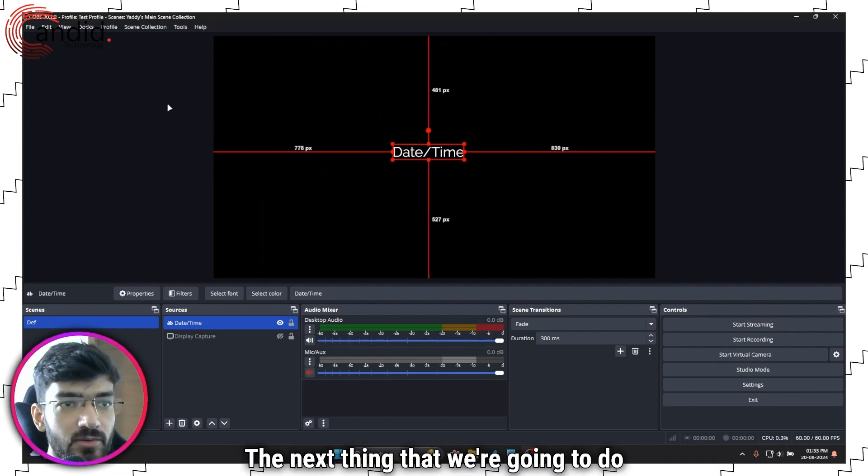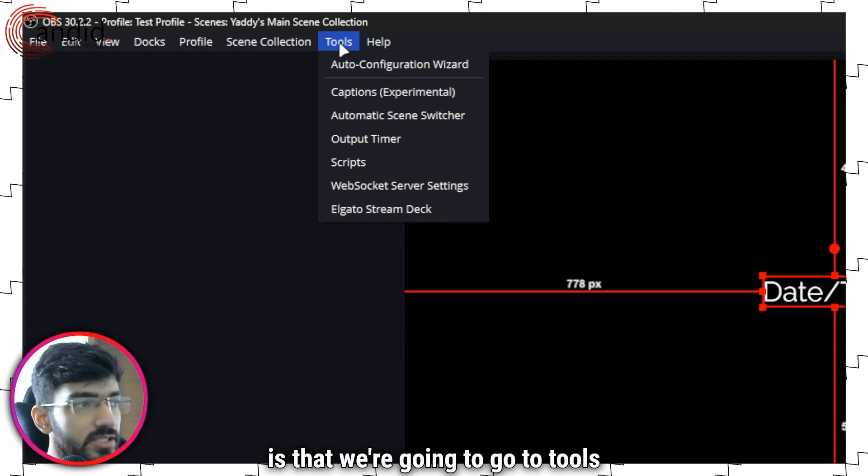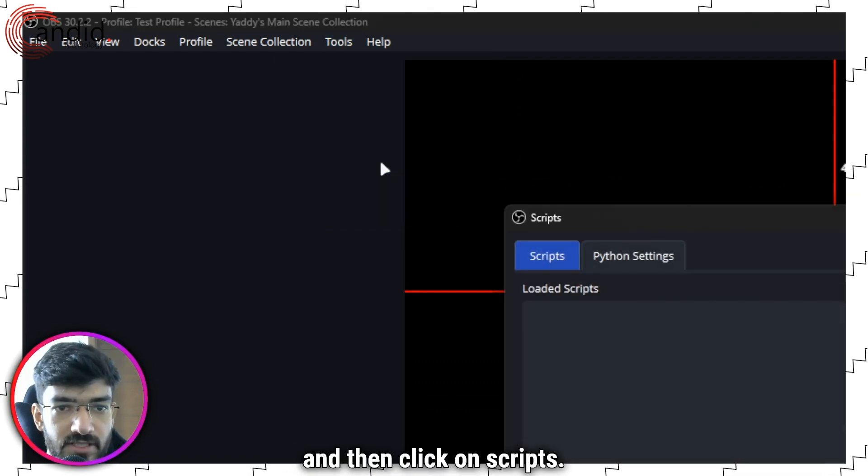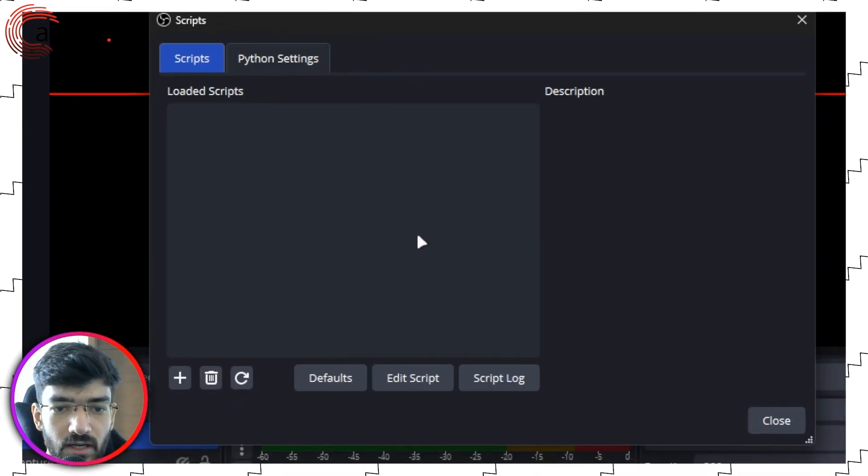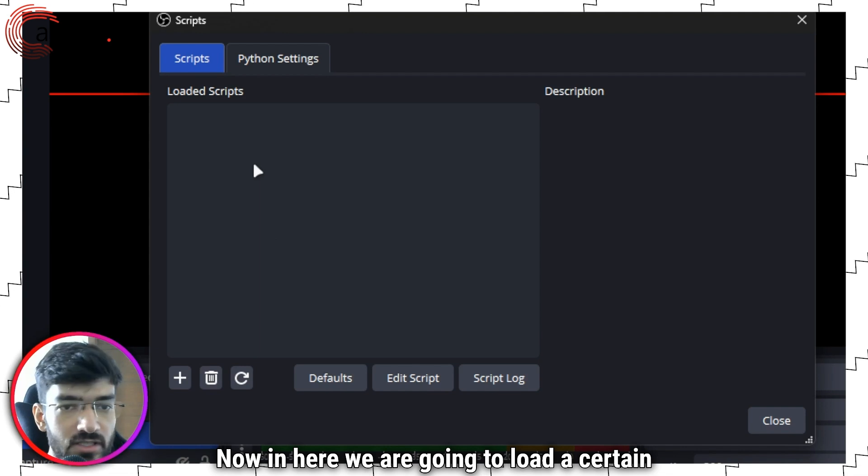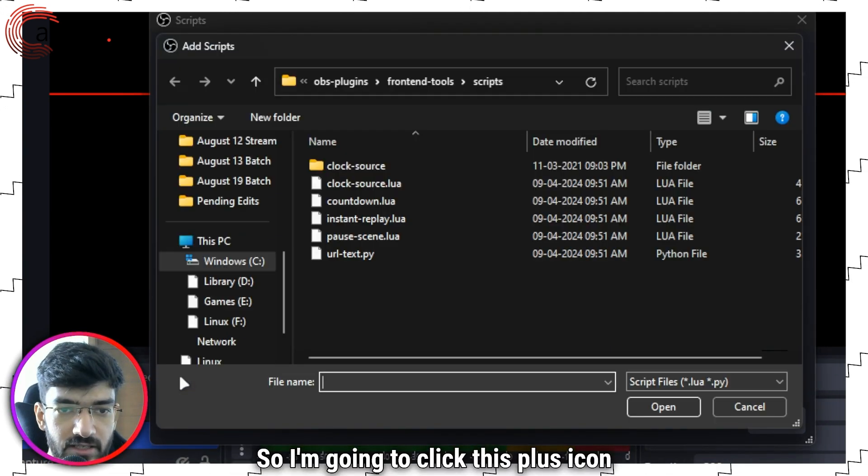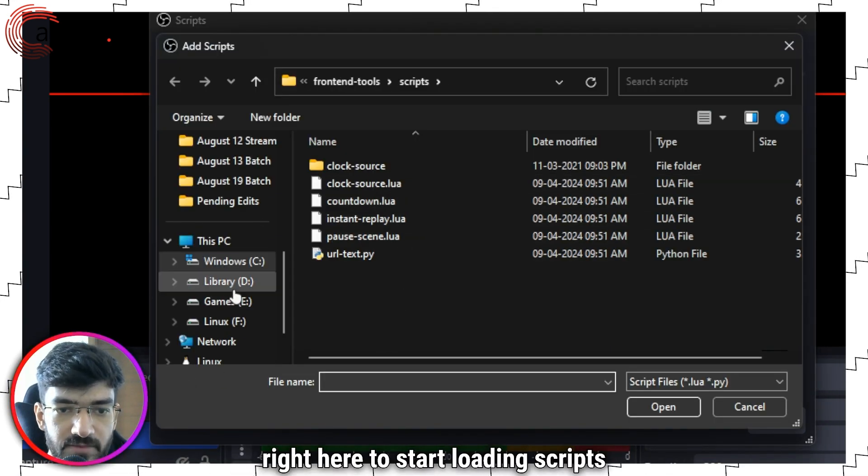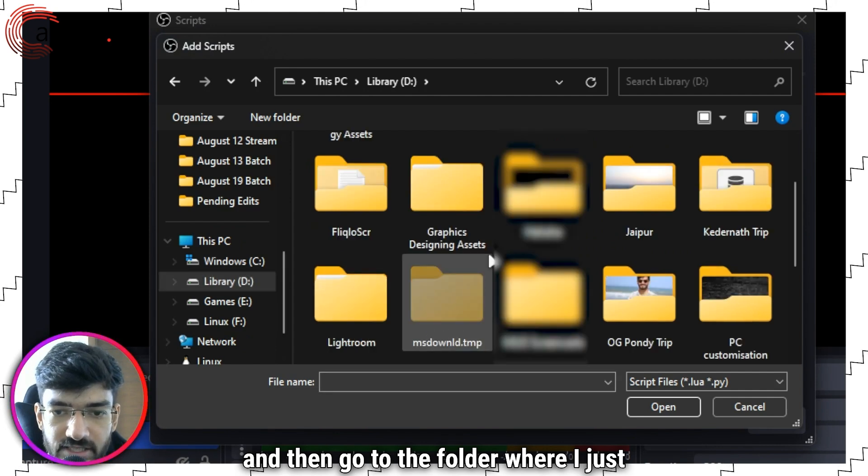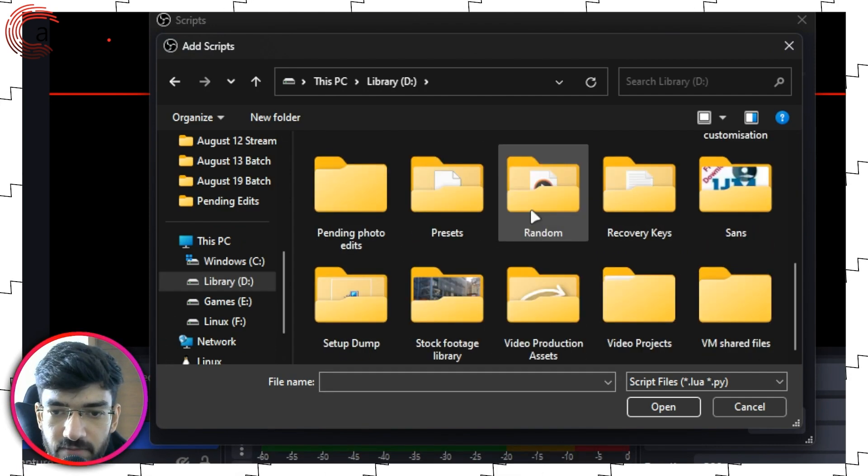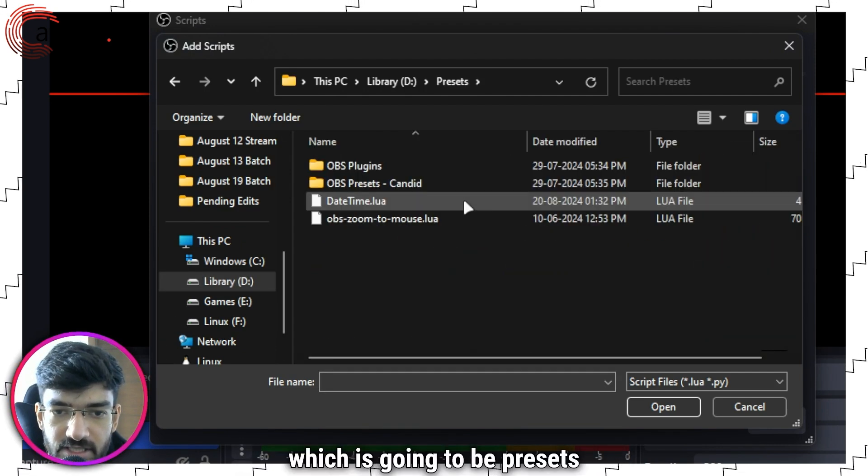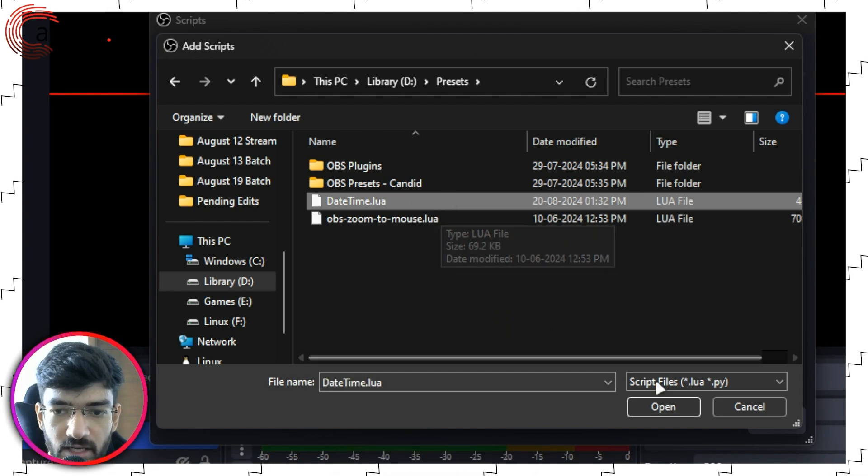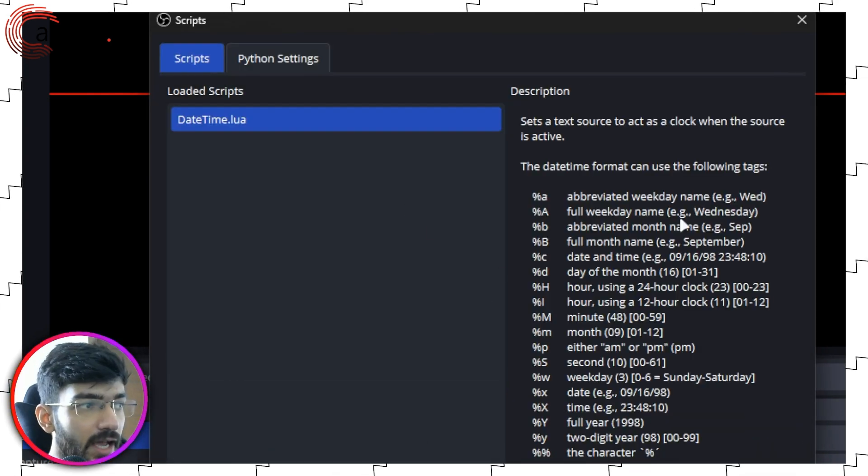The next thing that we're going to do is go to Tools and then click on Scripts. In here we are going to load certain scripts. I'm going to click this plus icon right here to start loading scripts and then go to the folder where I just saved my datetime script which is going to be presets, then datetime.lua, click open.